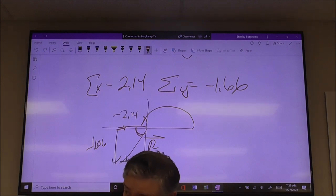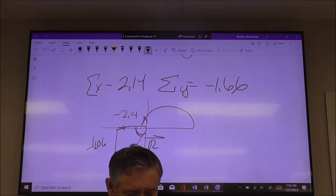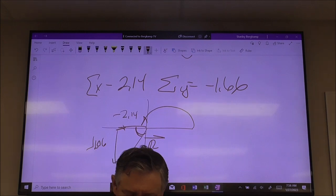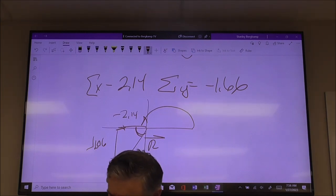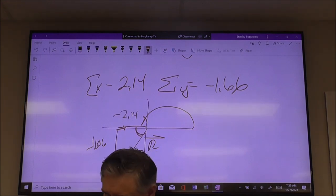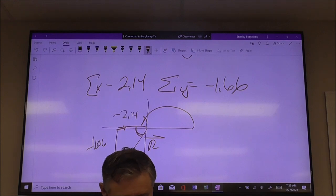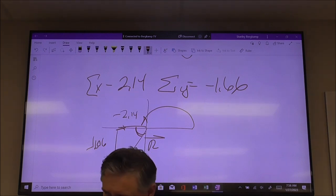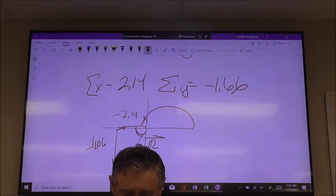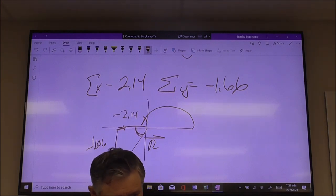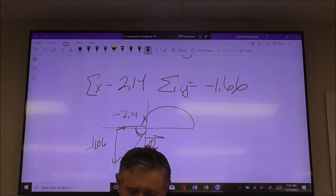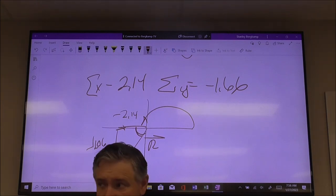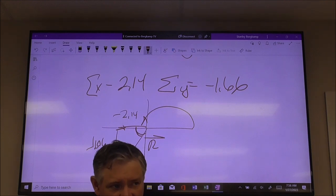Here's the deal, and this is why you make a sketch: I've got a negative X component of negative 2.14, and a negative Y component of negative 1.66, so I'm in the third quadrant. Use the Pythagorean theorem to find the resultant. Find the angle without punching in the negative signs, and then add that to 180. For C plus F, that angle should be around 220 degrees.